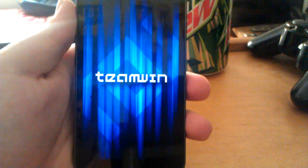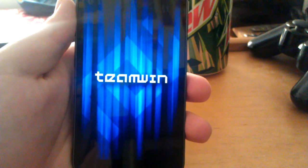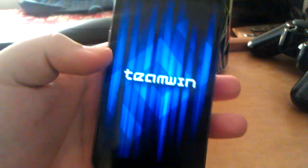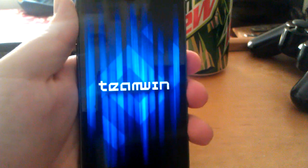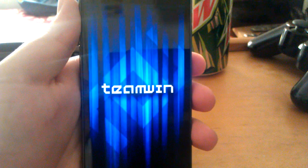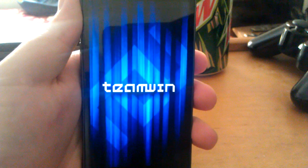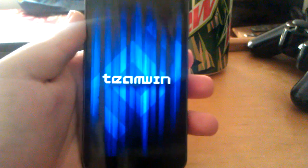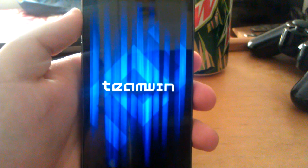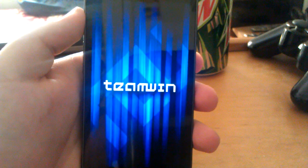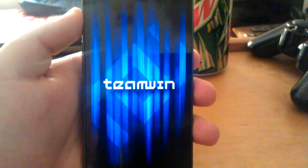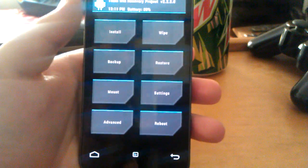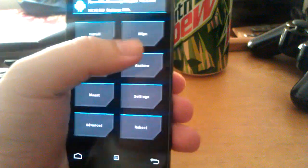So I still have not flashed ClockworkMod again yet. I was supposed to do that earlier but I forgot. Team Win, their TWRP recovery takes a little bit longer. So I am using 2.2.2.0. I'm using the latest version. I updated with the Goo Manager app. That's how I installed it.